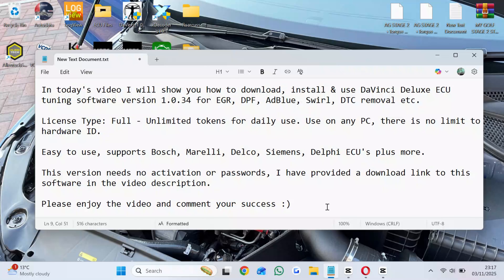License type: full unlimited tokens for daily use, use on any PC — there is no limit to hardware ID to use. Supports Sposh, Marelli, Delco, Siemens, Delphi ECUs plus more.